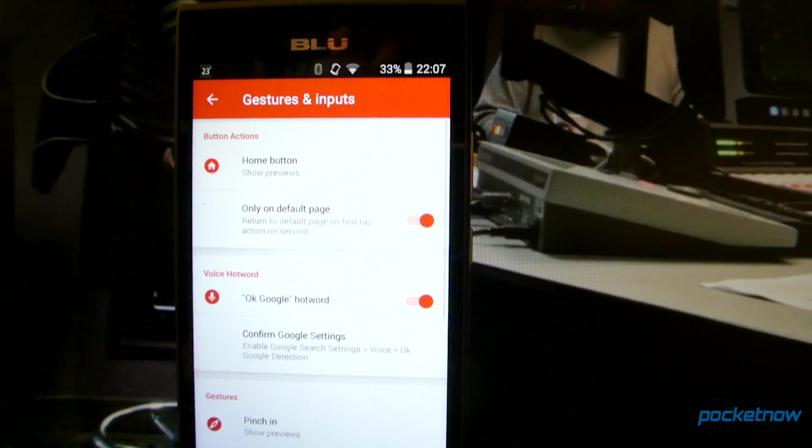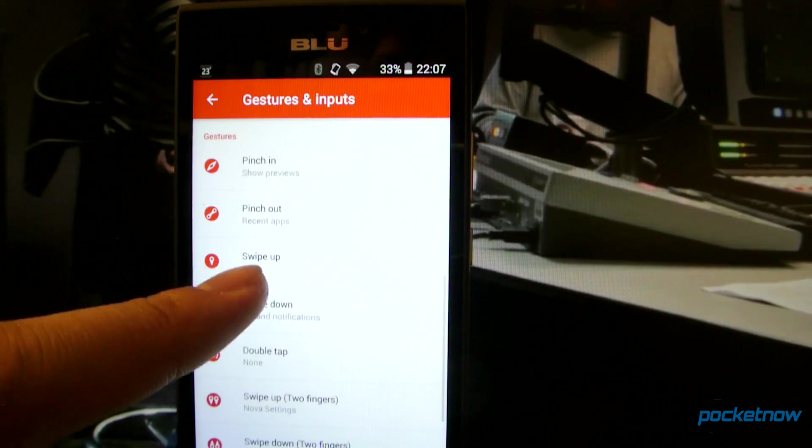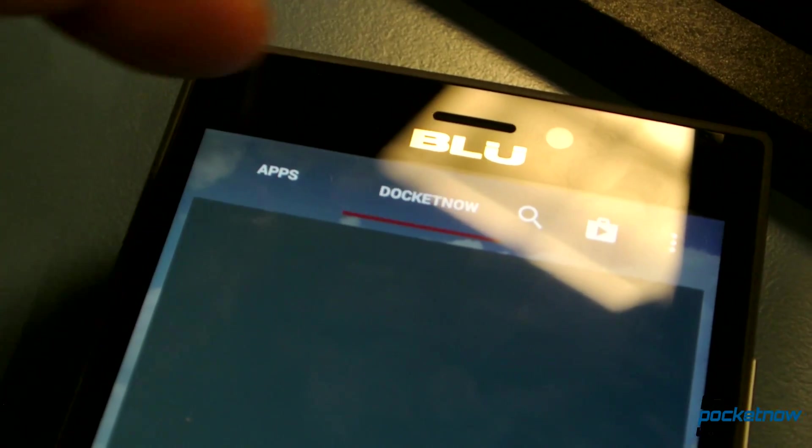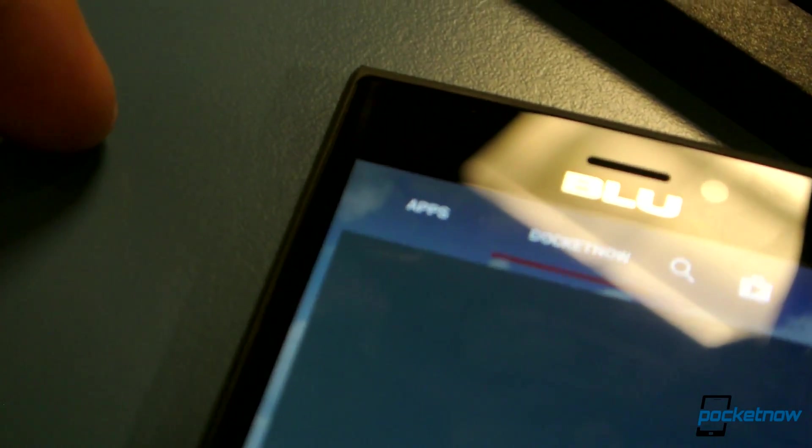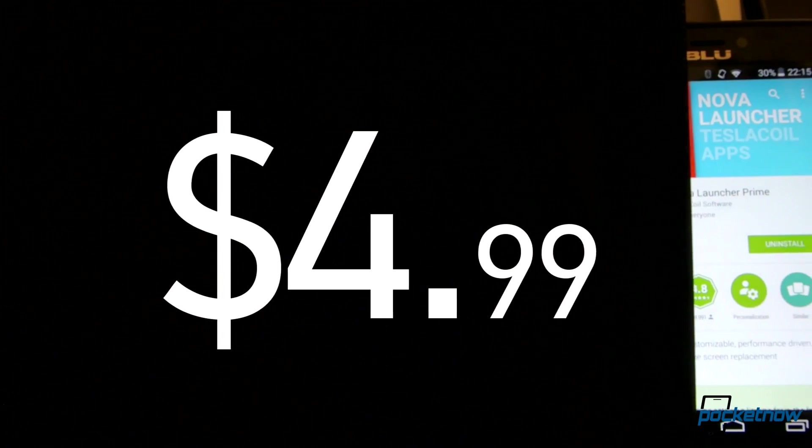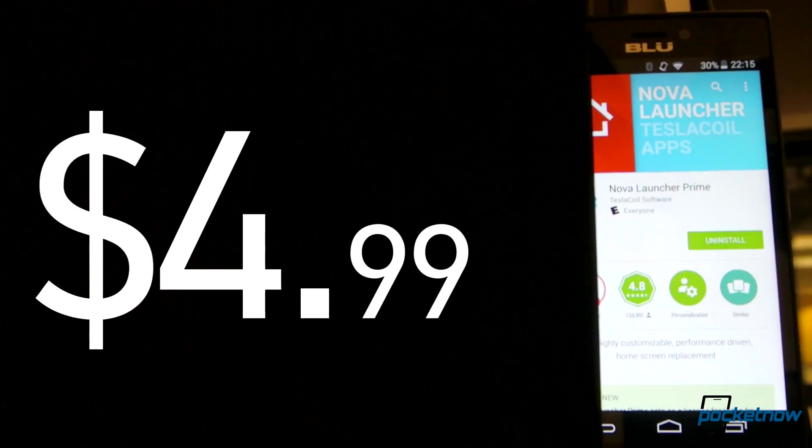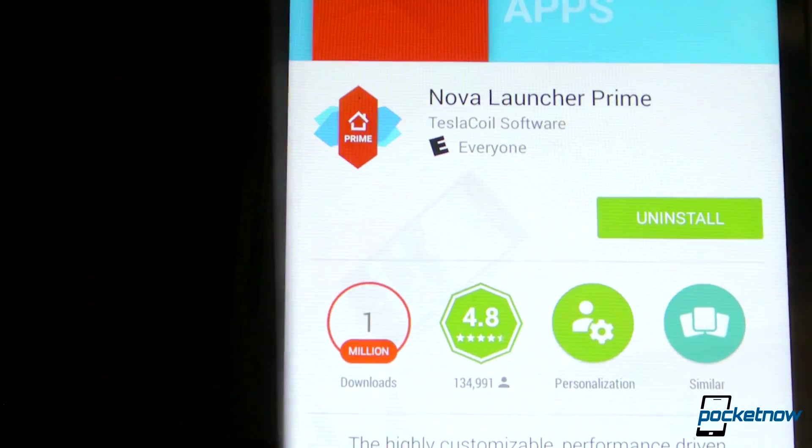That only comes on the Prime version for $4.99, along with app drawer tabs and folders, doc swiping, and more scrolling effects. If you want something that you can look at and be happy with, take Nova Launcher with you.